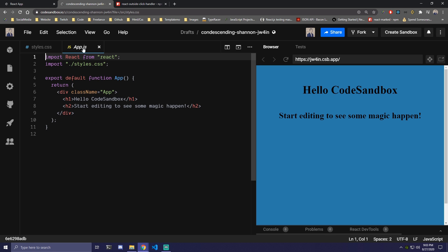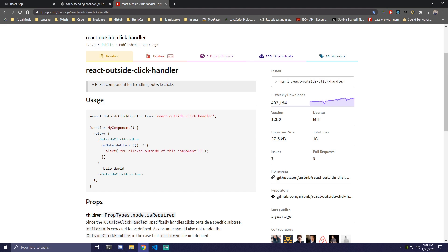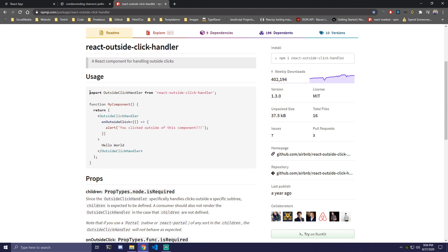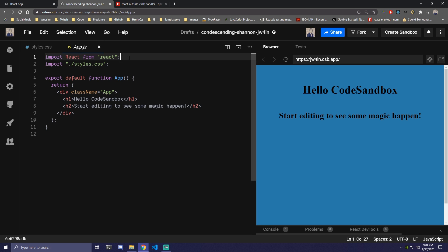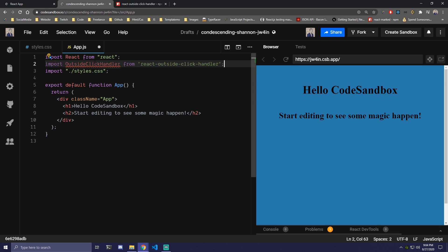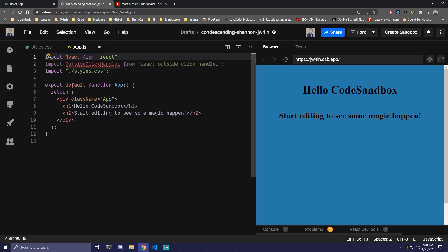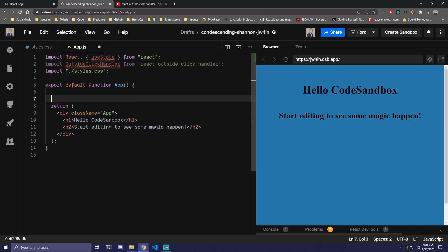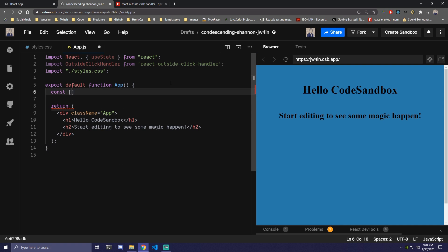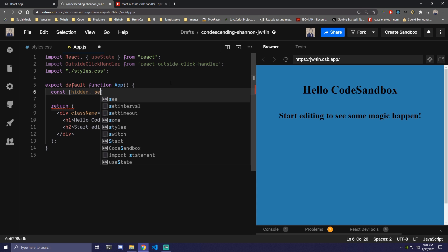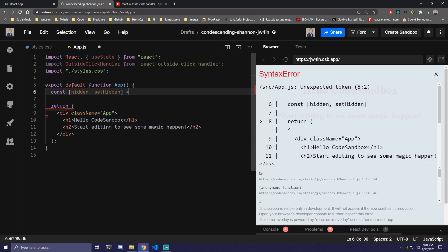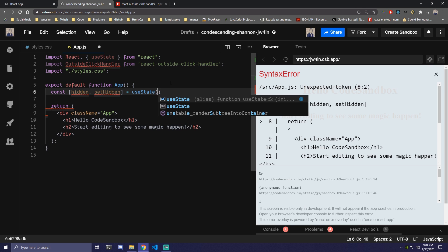Once we install it, we're going to come to app and then we can import it using this line right here. So we're going to copy that, come here, and import that first. We're also going to have a single state for this, so we need to import useState from React. Then inside we're going to make a state — hidden and setHidden — and set that initially to false.